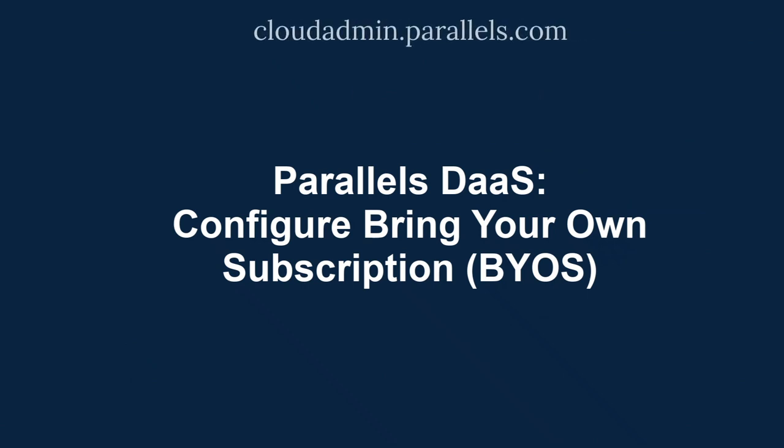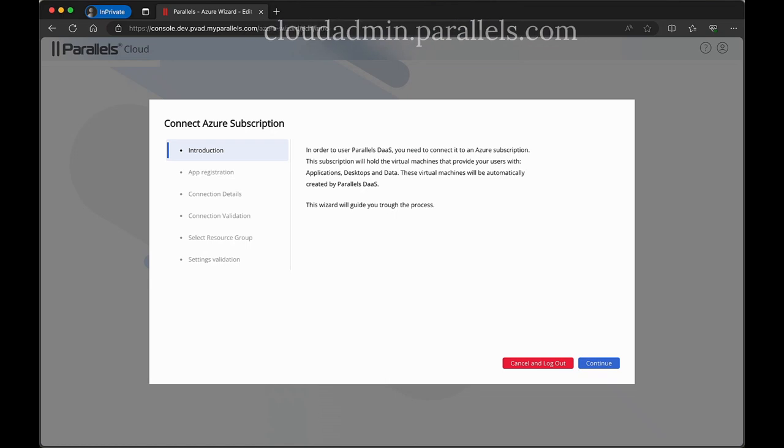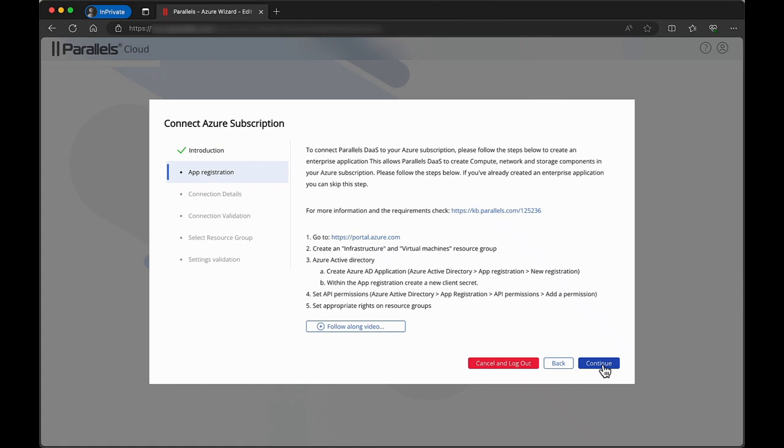Log on to the Parallels admin page. Upon the initial login, this wizard will appear to help you connect to your Azure subscription. Click Continue to get started.